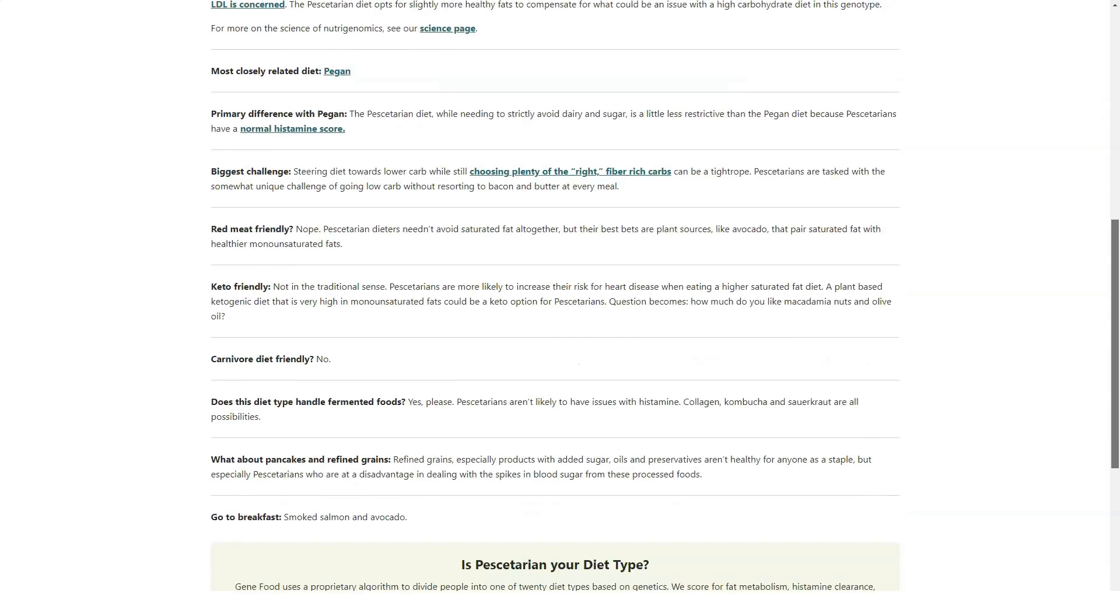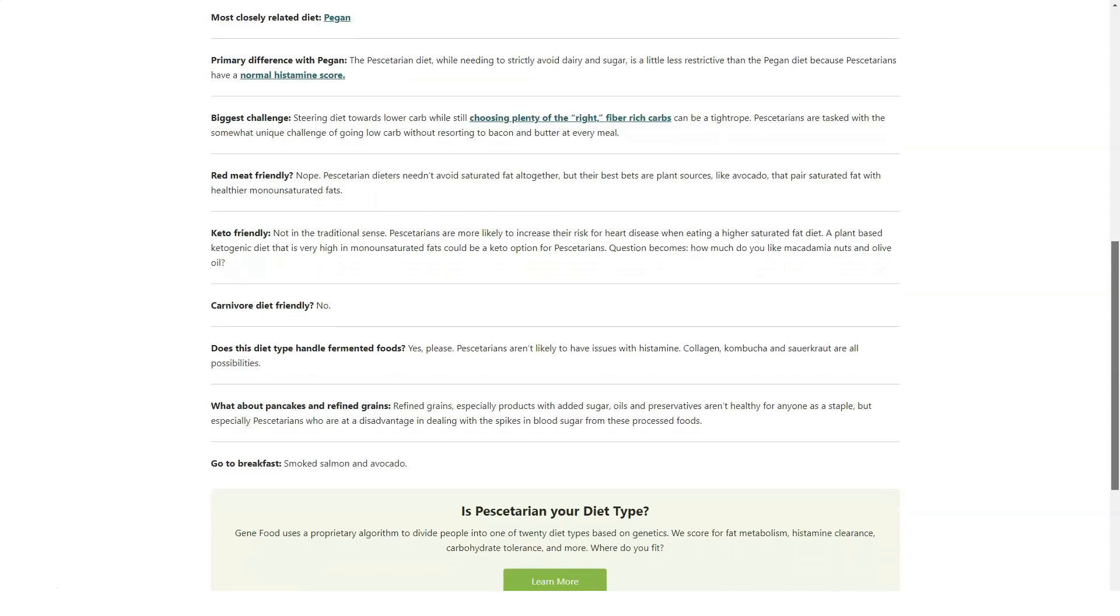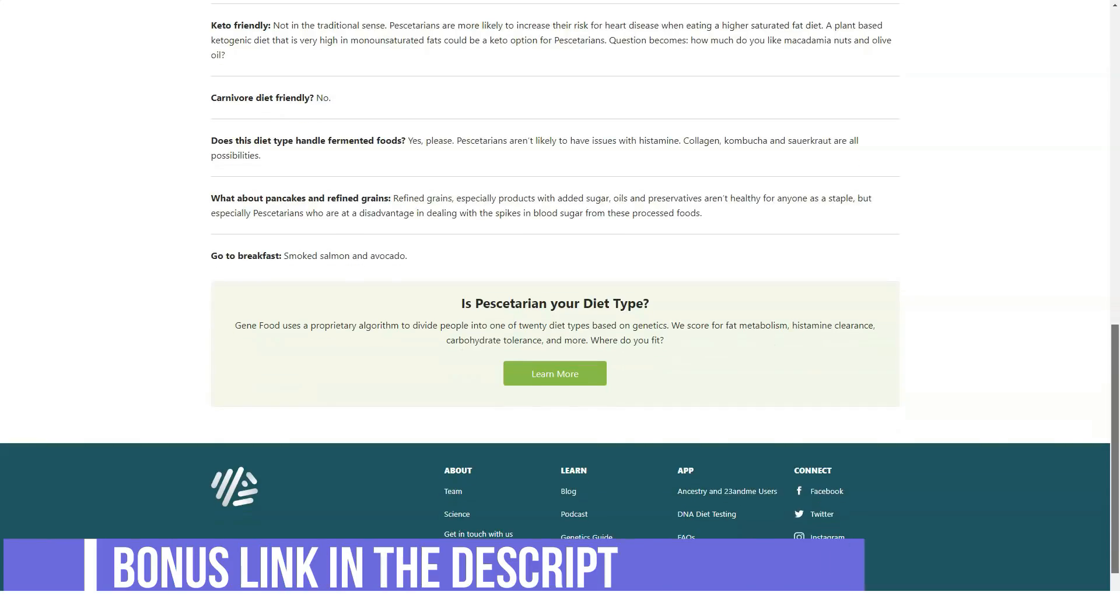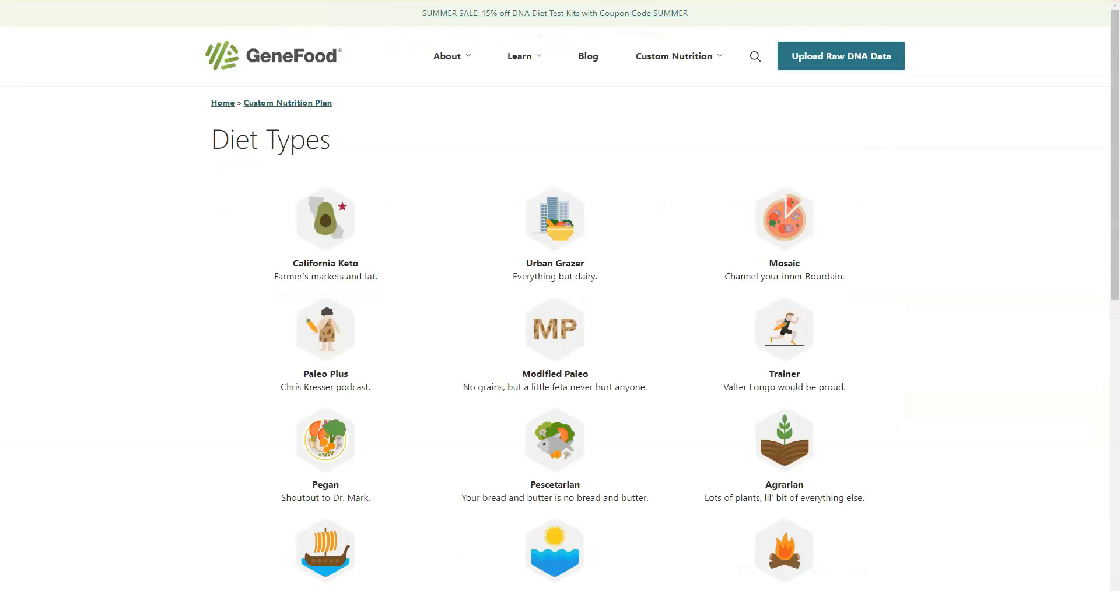The advantage of submitting a DNA kit from GeneFood is that it offers more coverage for the genes used to calculate your score. The plan's two drawbacks are the higher cost and the longer turnaround time to get your results.